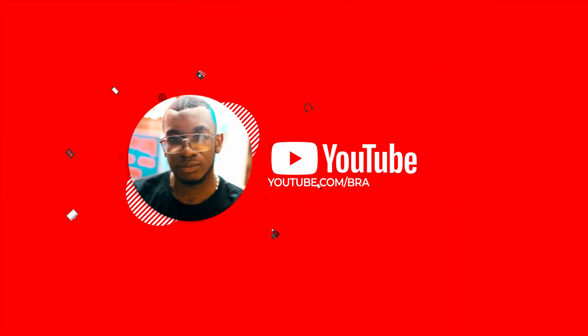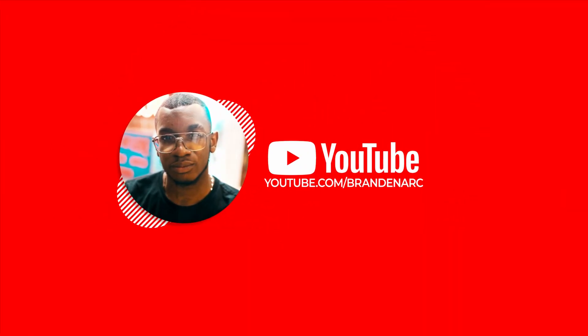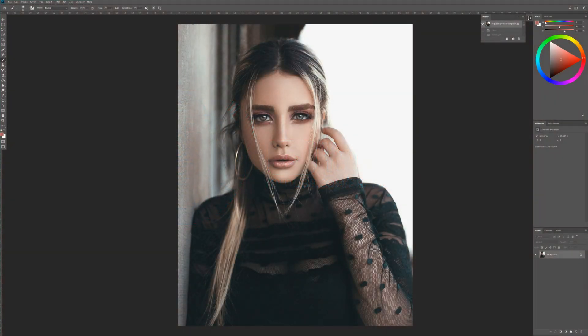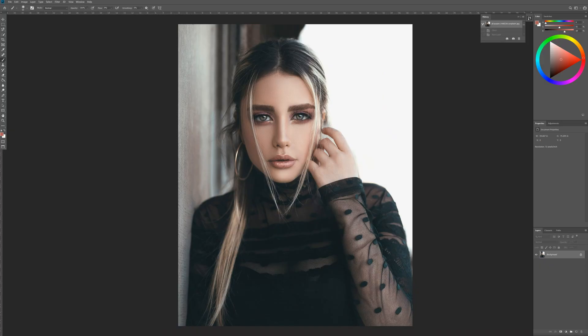What's going on guys, in today's video I'm going to be showing you how to use Photoshop to enhance or add makeup to an image like this. So let's get started.